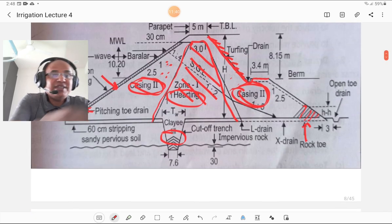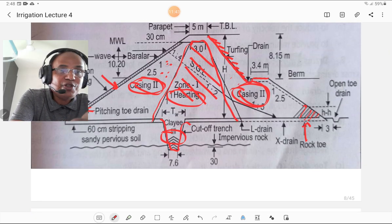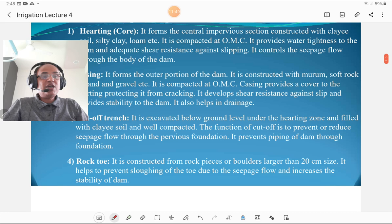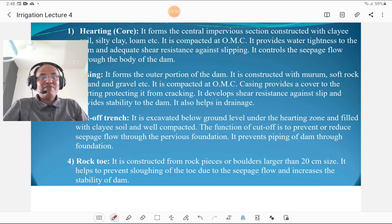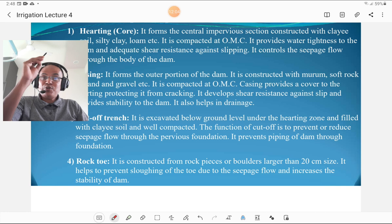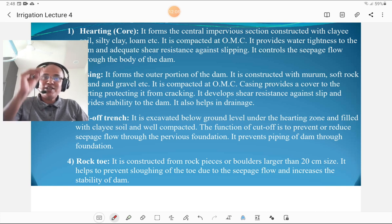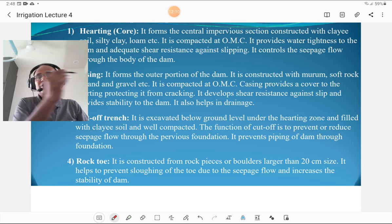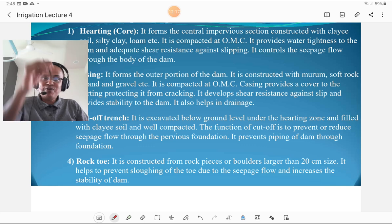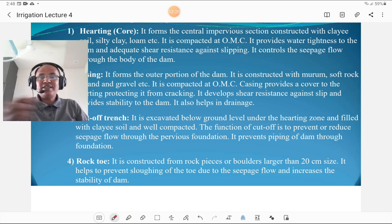The third component is the cutoff trench, situated below the halting. It is excavated below the ground level under the halting zone and filled with clay soil, well compacted. The function of the cutoff trench is to prevent or reduce seepage through the pervious foundation — that is, vertical piping is avoided. Seepage through the foundation is called vertical piping; seepage through the body of the dam is called horizontal piping.